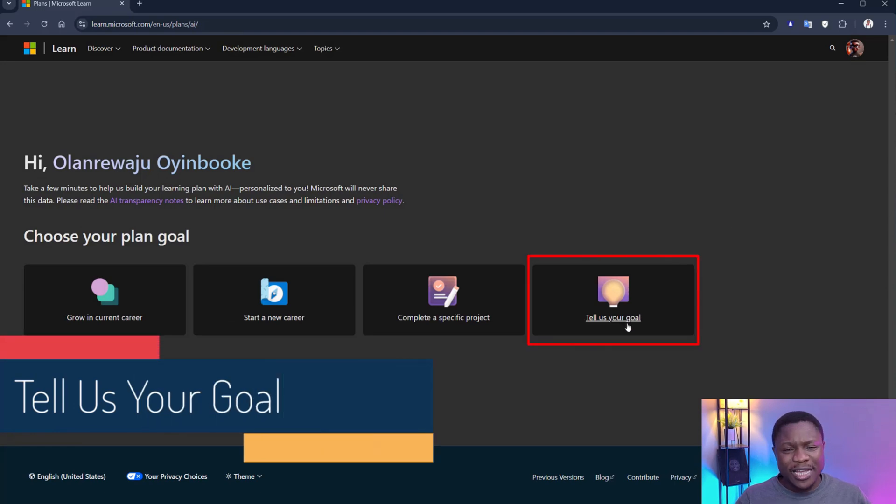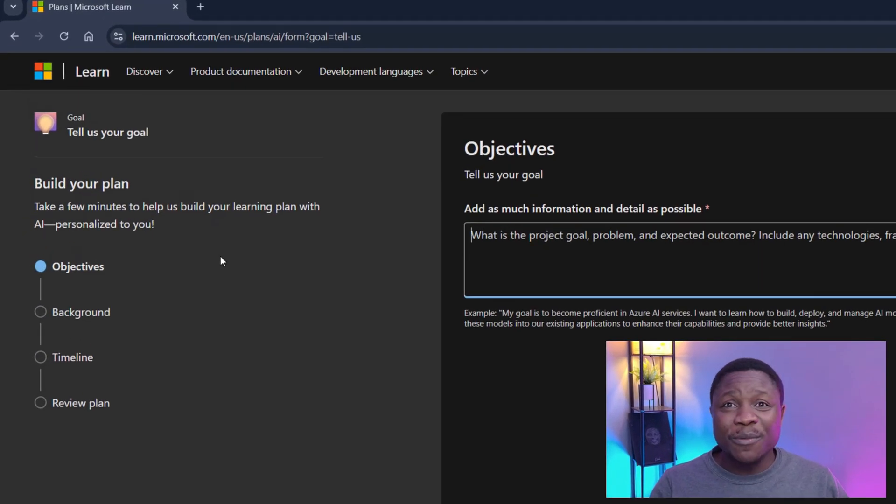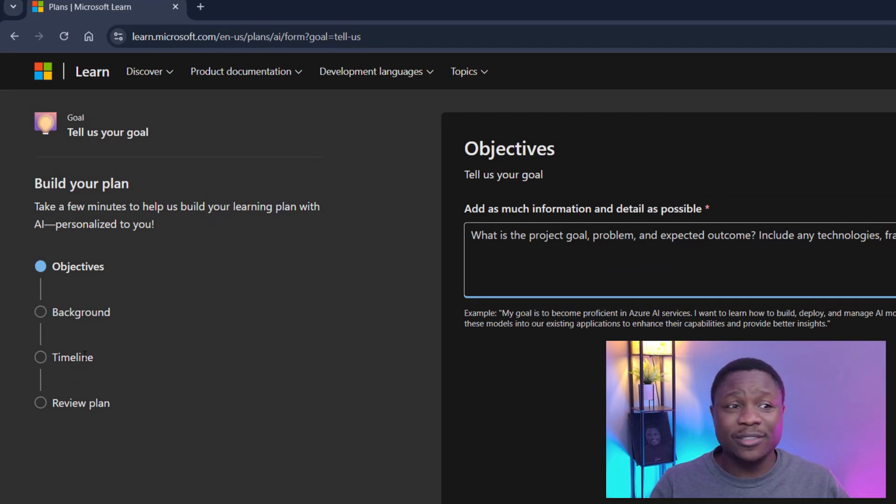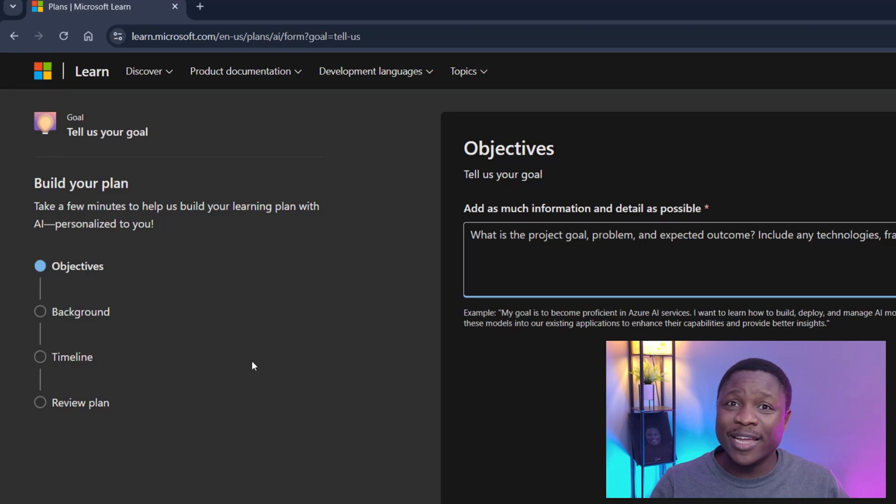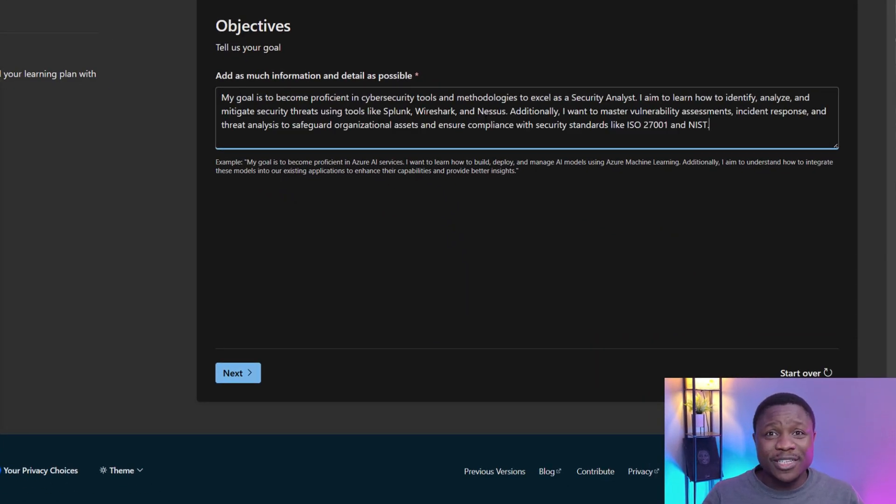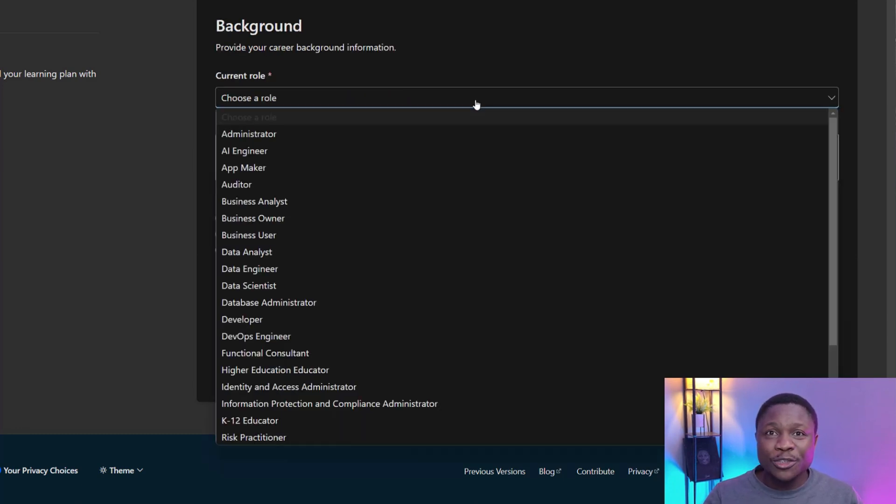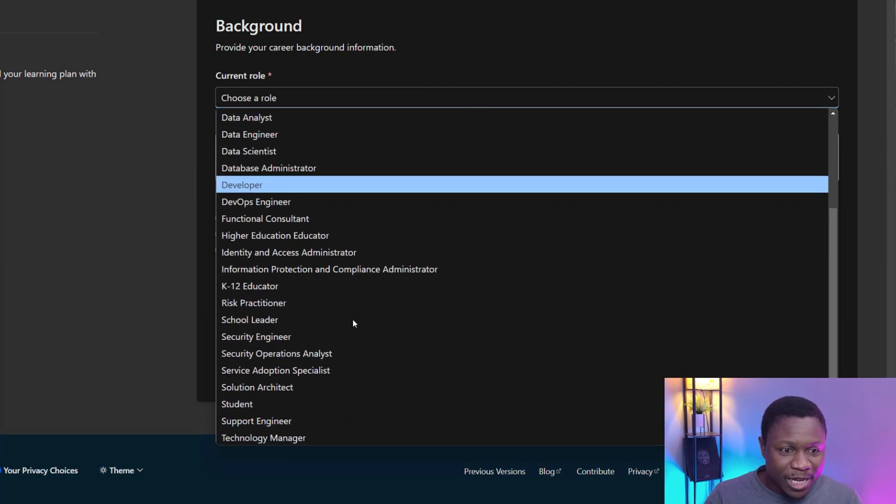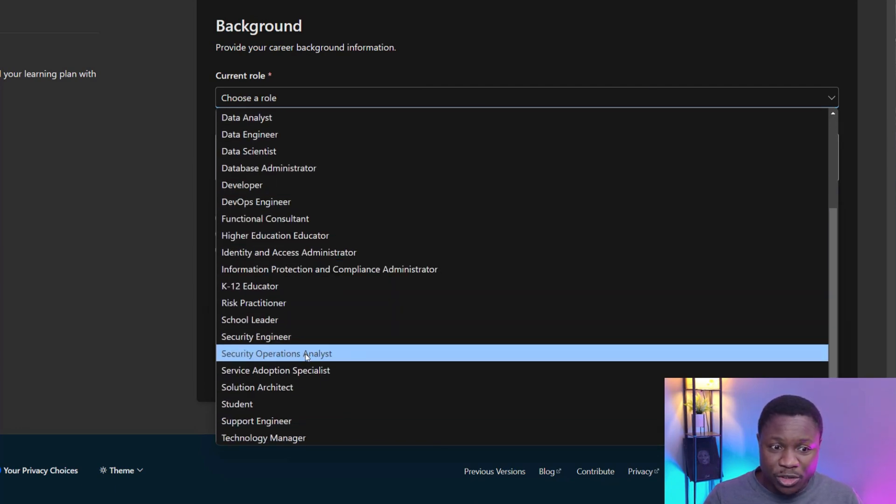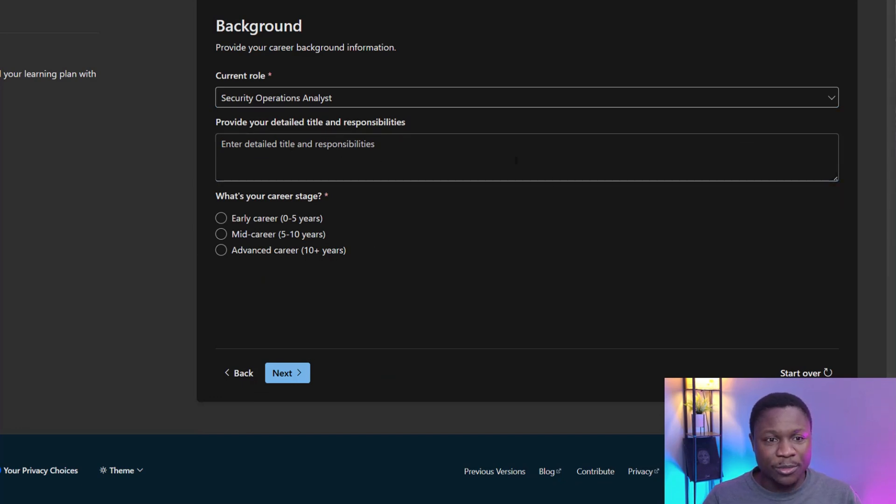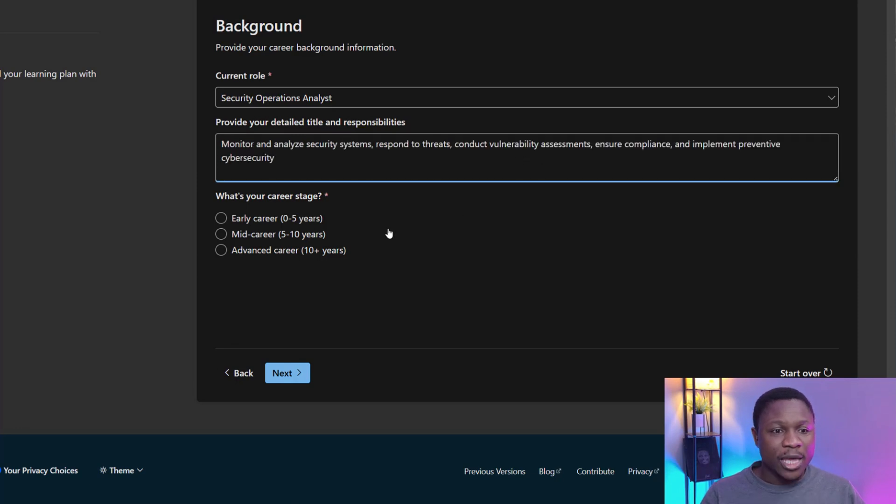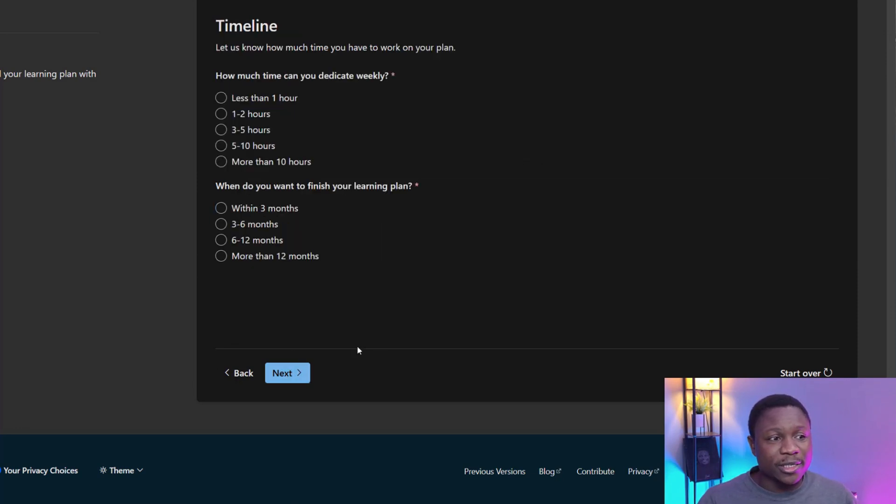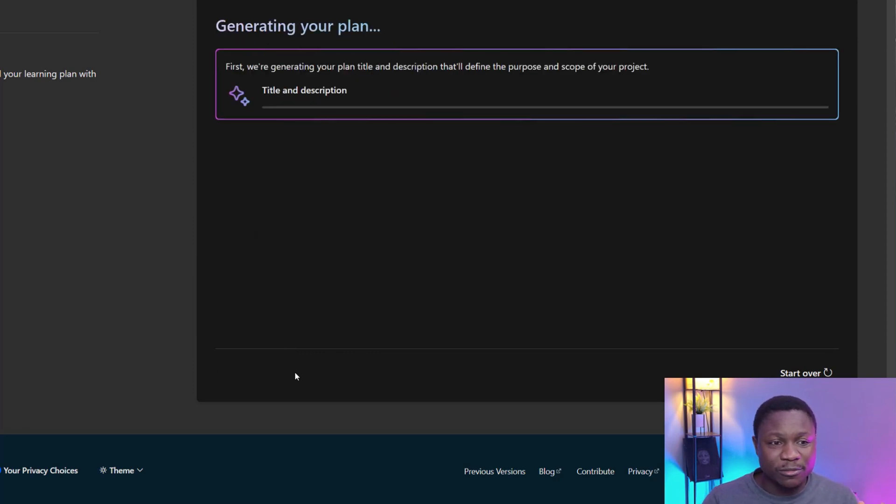Let's explore the Tell Us Your Goals session. As you can see from the left hand side, you start with the objective. What is the objective? And thereafter goes to background, timeline, and review plan. Here is a goal I've created for a security analyst role. You can pause this video and read this goal. I'm going to click next. Current role, I'm going to select security analyst. There's a lot of roles here. Security operations analyst. Job title and description. Don't forget this. Also 20 words. I'm going to paste that right here. And stage of my career, I'm going to keep that today's. Click next. Timeline, three to five hours within three months. Next.